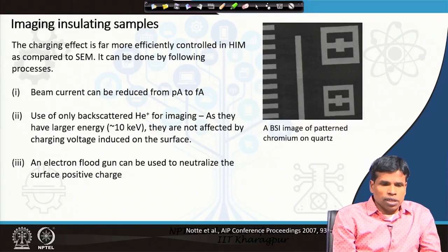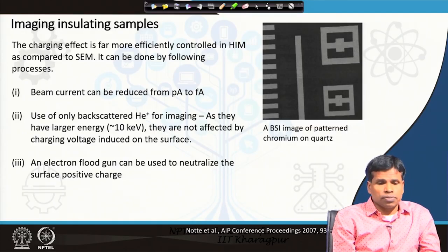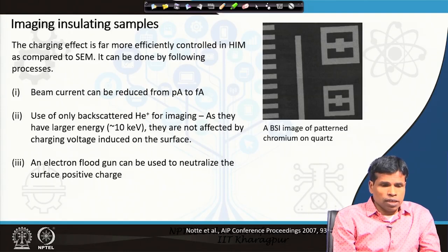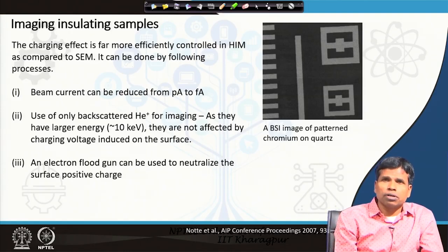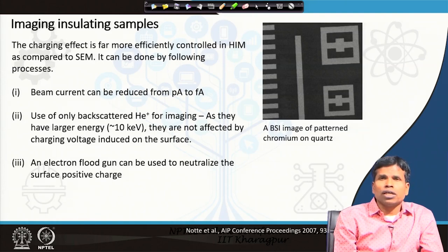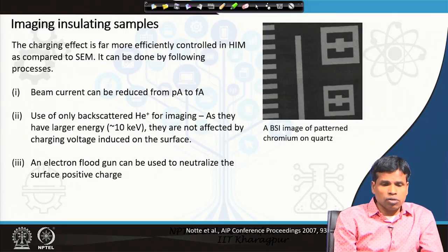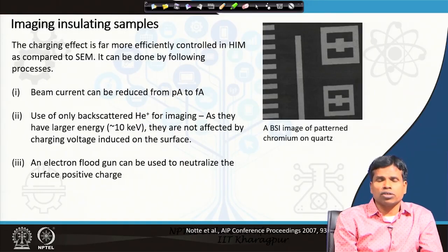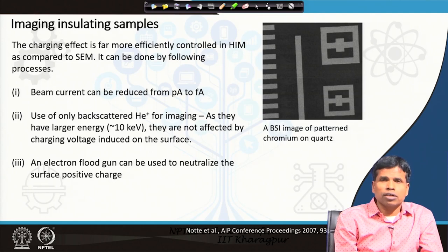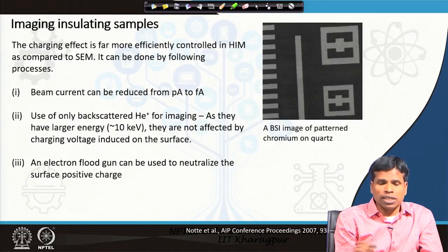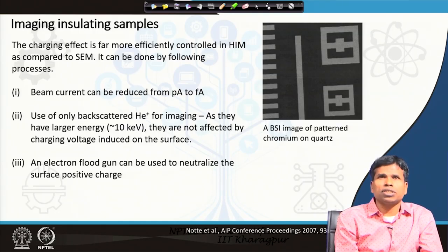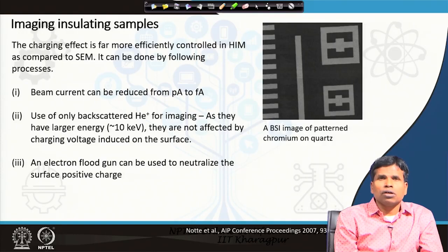Imaging insulating samples is another important requirement in microscopy. In the scanning electron microscope, charging occurs when electrons accumulate at the surface of an insulating sample, because electrons cannot travel through the specimen to ground. The accumulated electrons cause distortion of the image — bright lines, dark lines, image shifting, some regions very bright and others very dark — such distortions occur when imaging insulating samples in the SEM.